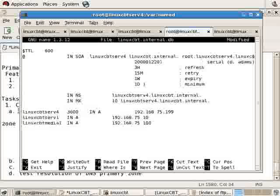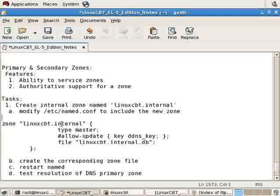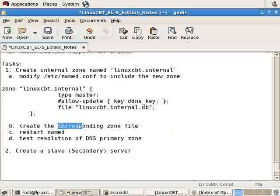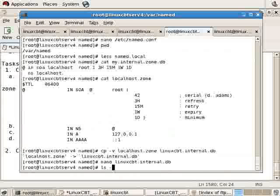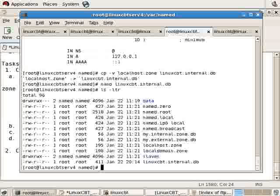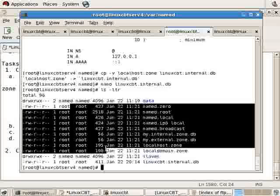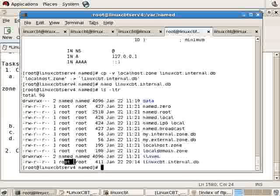We've completed, unless we run into errors, step B, which is to create the corresponding zone file. Let's save the changes and return to the shell just to ensure that the permissions match the other items. Notice that all of the files are owned by root, at least the files, not directories, including linuxcbt.internal.db. This is fine. Our zone's defined, and it's owned by root, and when we restart the named instance, we should be able to then perform a query of the forward lookup zone, the primary zone, linuxcbt.internal.